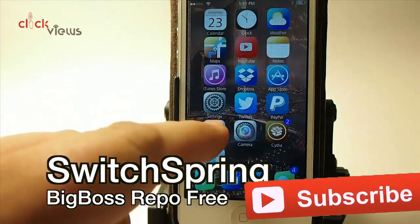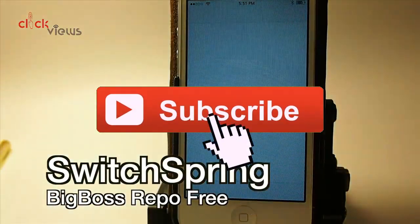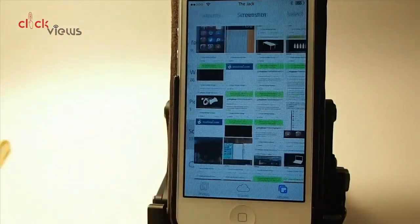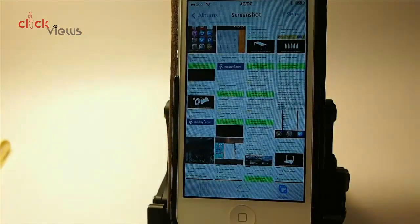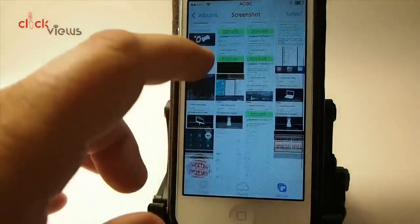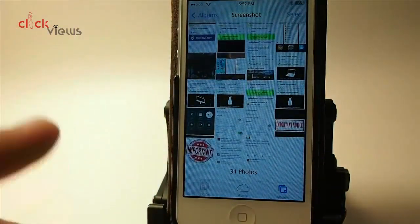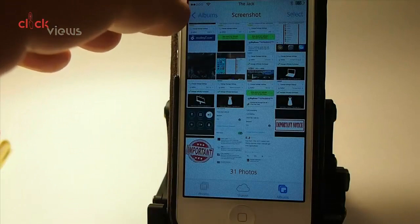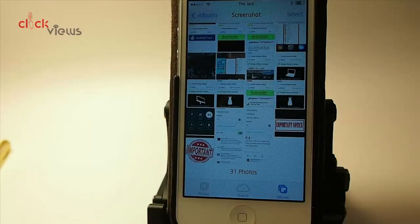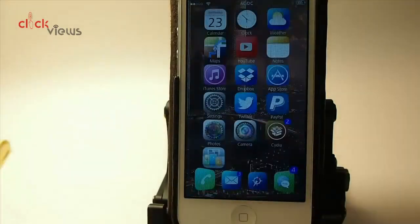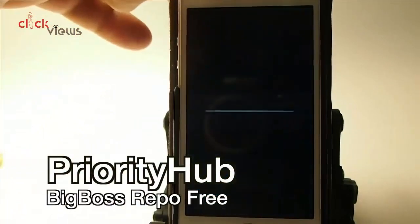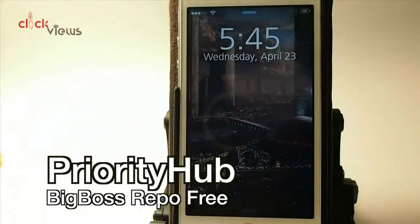Screenshot Album has saved me a lot of grief because my photo stream was forever clogged up with screenshots. Now all my screenshots go into a folder called 'Screenshots' in my albums. That's from the tweak called Screenshot Album.